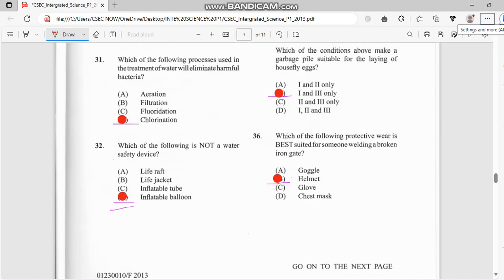Hello guys, welcome back. This is CSEC Now and this is part 2 of the Integrated Science past paper 2030.